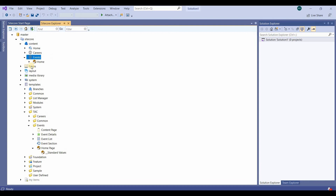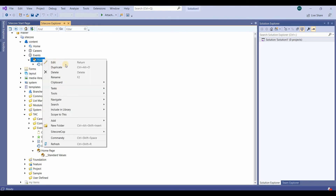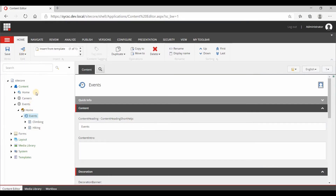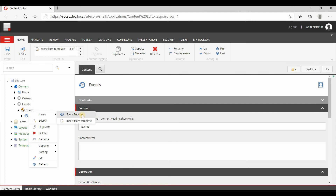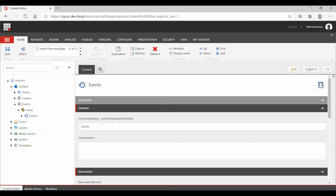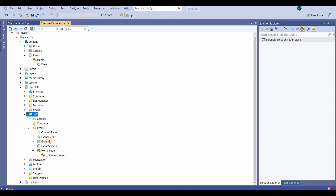Once we go and refresh, on the home page if I go and add, the event section option is coming. Similarly, if I refresh and look on the home page under insert, I can see event section. So for the home page, we have configured it successfully.